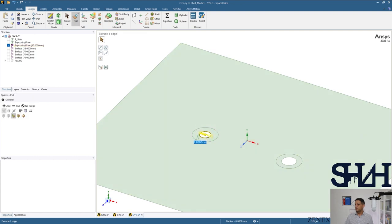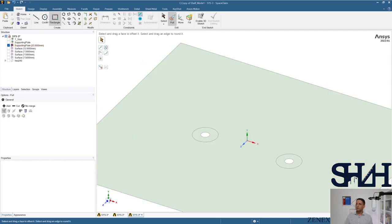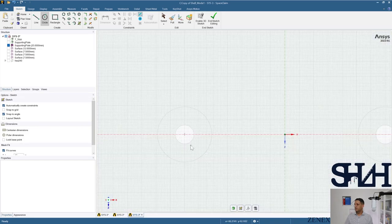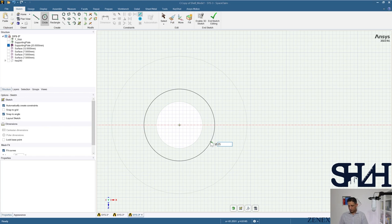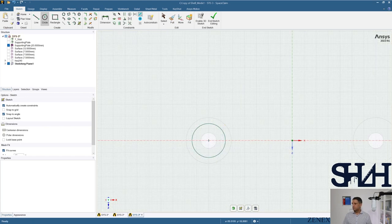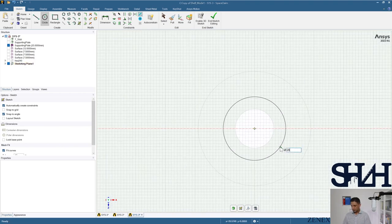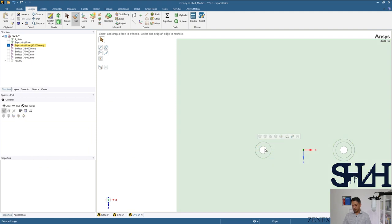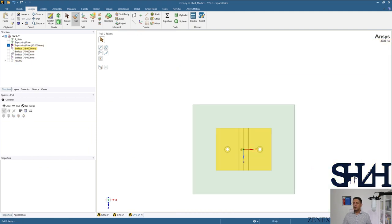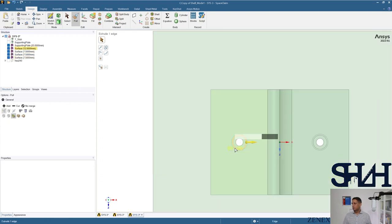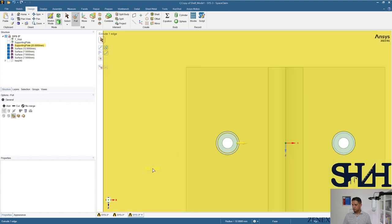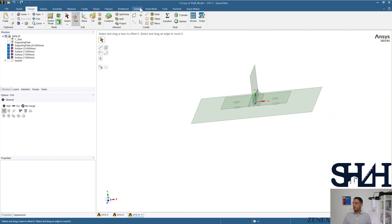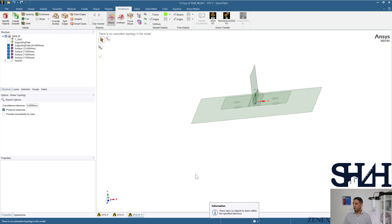The hole radius is 4.5 millimeters. We can cross-check that it is 13 millimeters in diameter, then make the circle and delete the extra surface. Always check that you have all the parts shared correctly — there is nothing to share here.